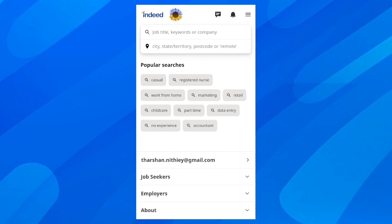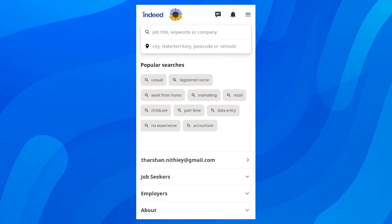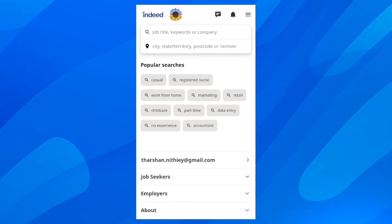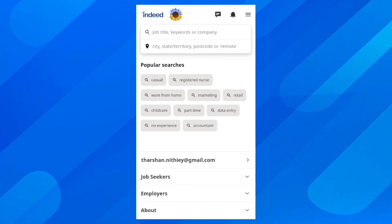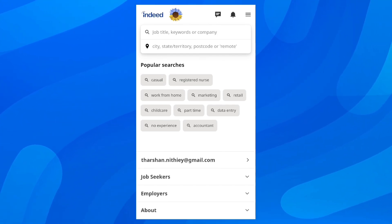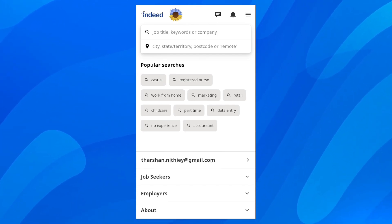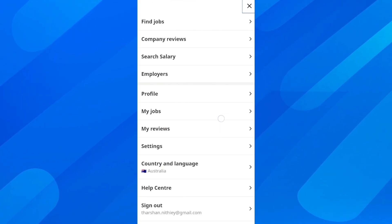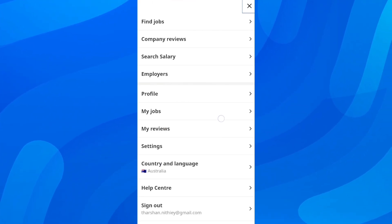What you're going to have to do is simply open the Indeed app on your phone, and after that you're going to have these three horizontal lines in the top right corner. Simply tap on them and after that you're going to get redirected to this page where you can see all your jobs,